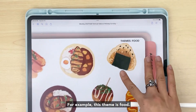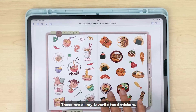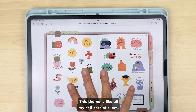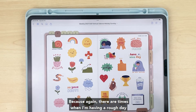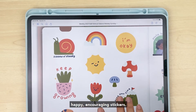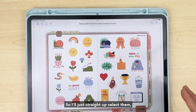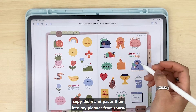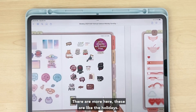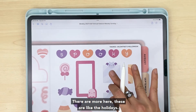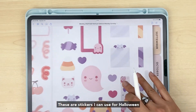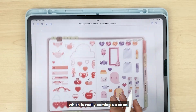For example, this theme is food — these are all my favorite food stickers. I really love using this page. This theme is all my self-care stickers, because there are times when I'm having a rough day and I just need really cute, happy, encouraging stickers — I'll just straight up select them, copy them, and paste them into my planner. There are more here: these are holidays — stickers for Valentine's Day, and stickers for Halloween, which is coming up soon.